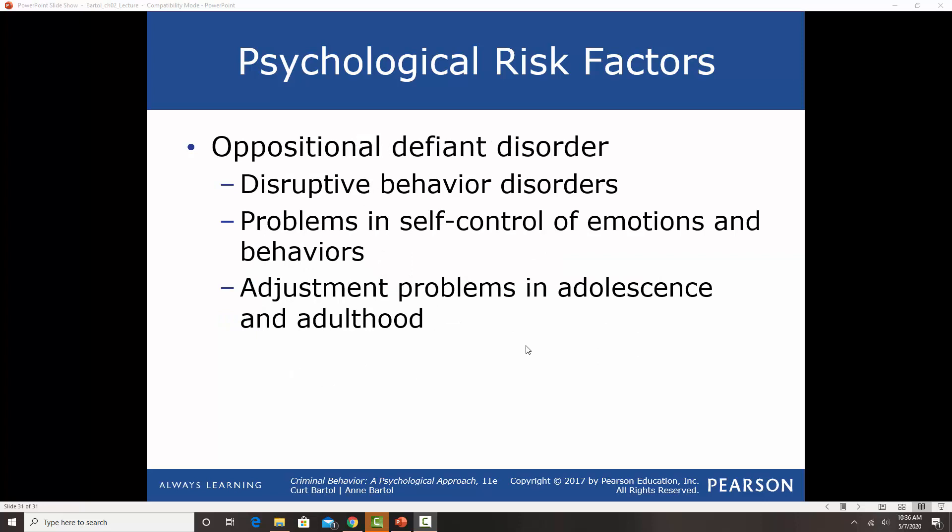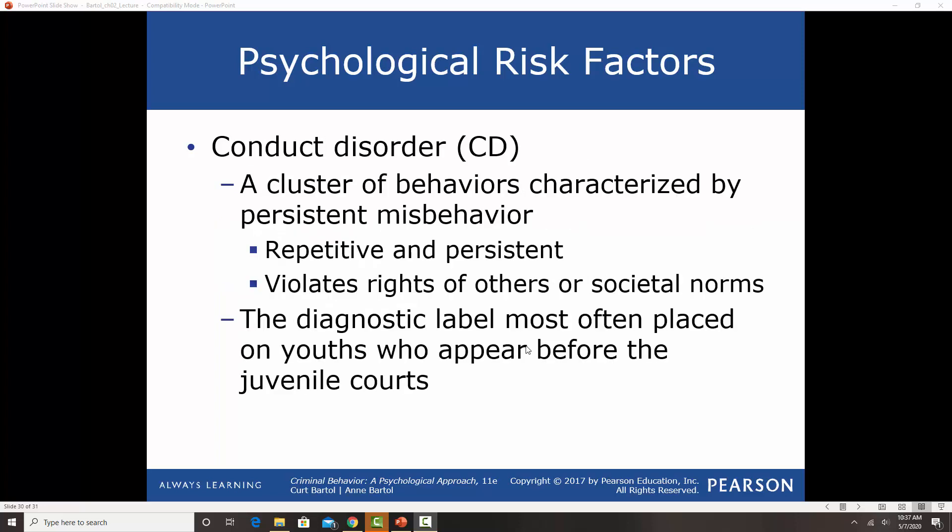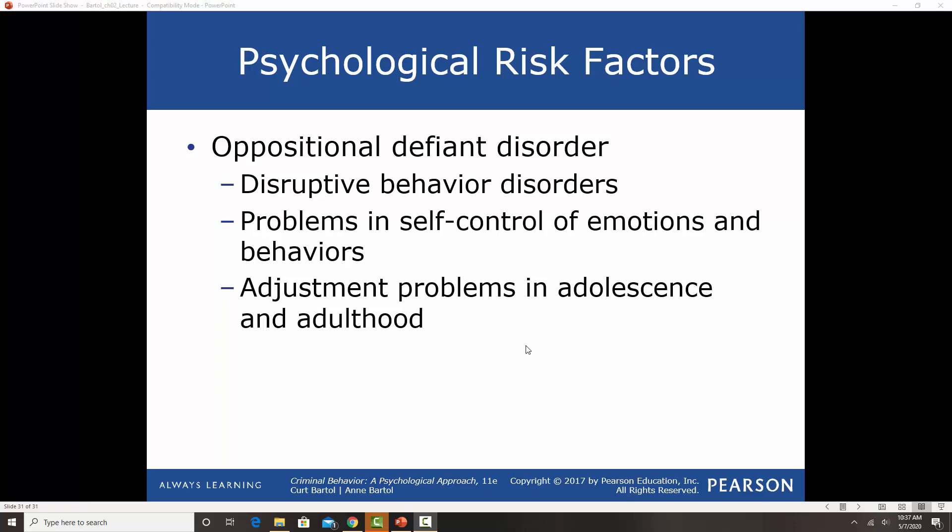The typical trajectory for lifelong offenders is: severe hyperactivity and impulsivity in toddlerhood, being diagnosed with ODD in preschool, conduct disorder in elementary school, substance abuse in high school, and then being diagnosed with antisocial personality disorder as an adult. Anytime you have a child diagnosed with conduct disorder and ODD, these are really serious risk factors and big red flags.